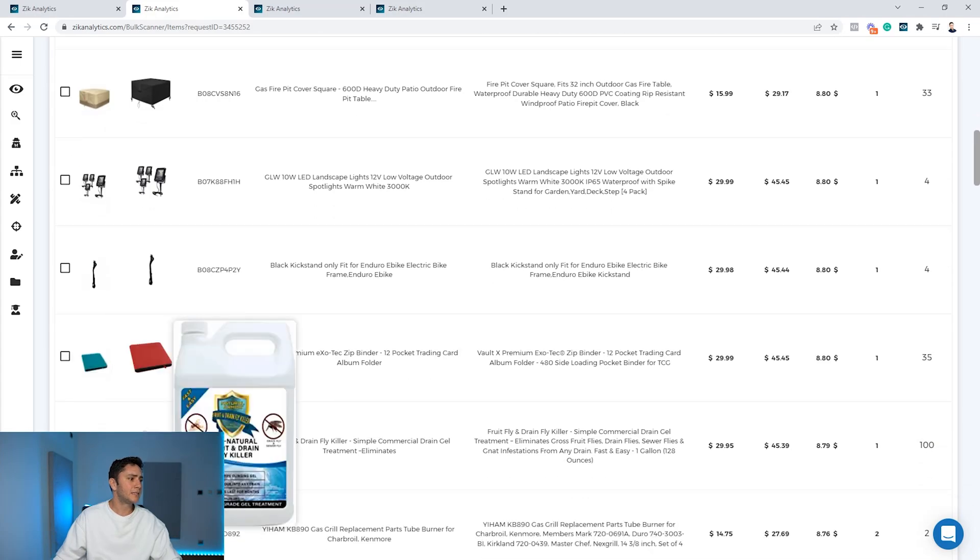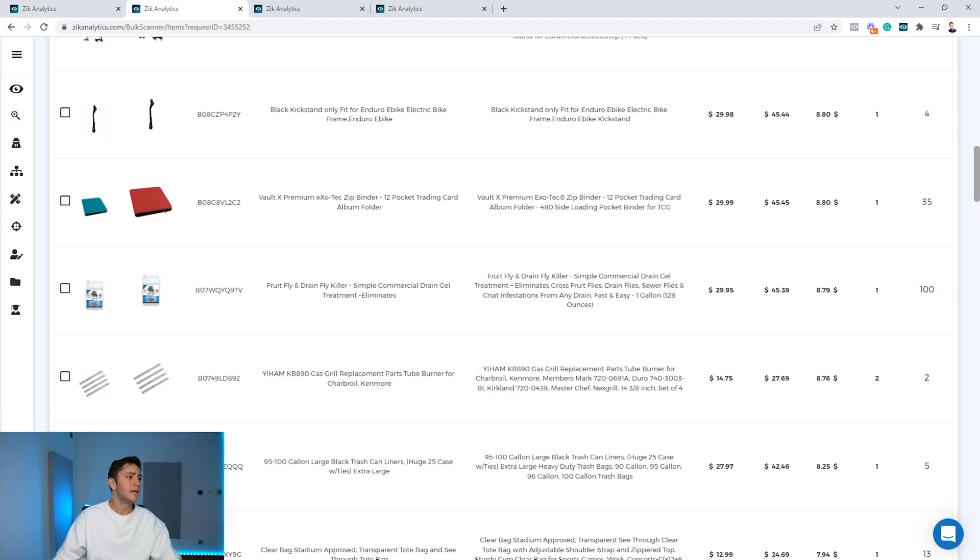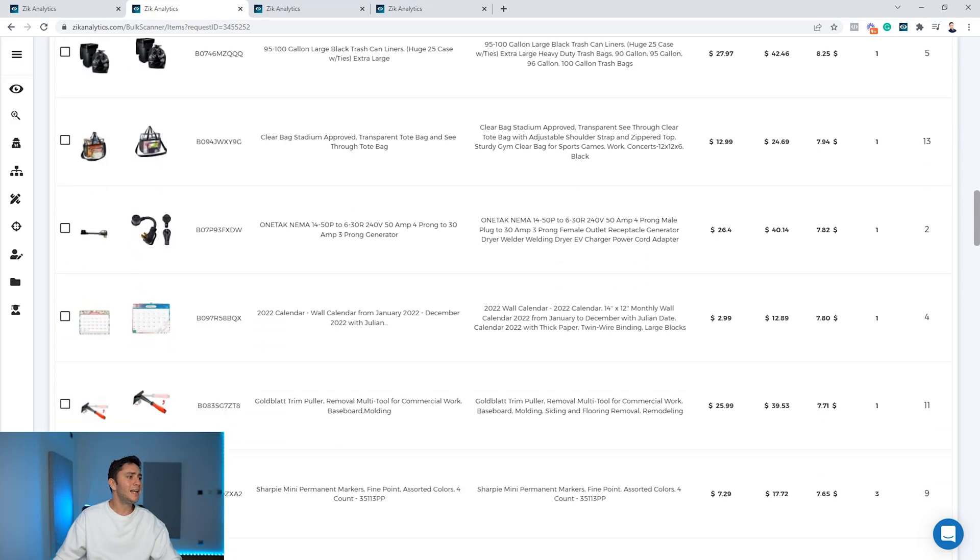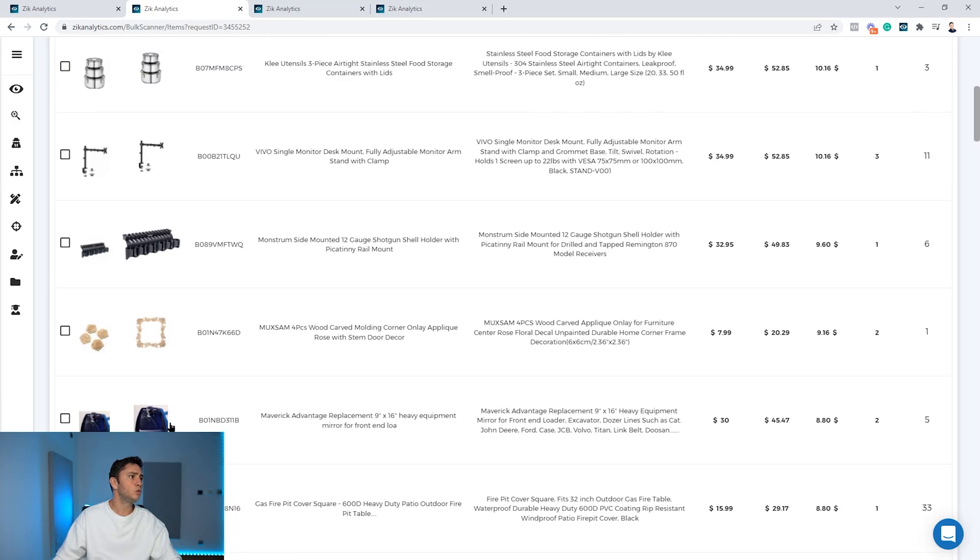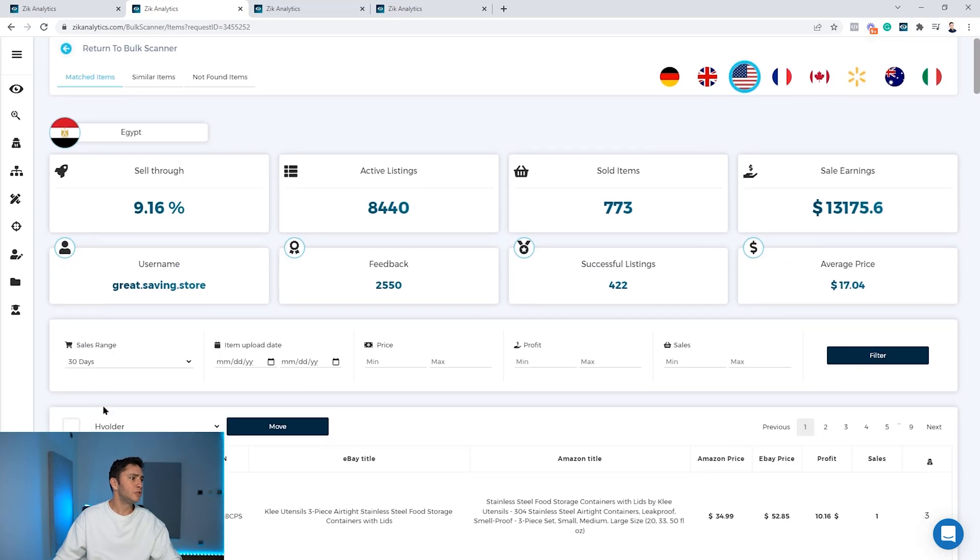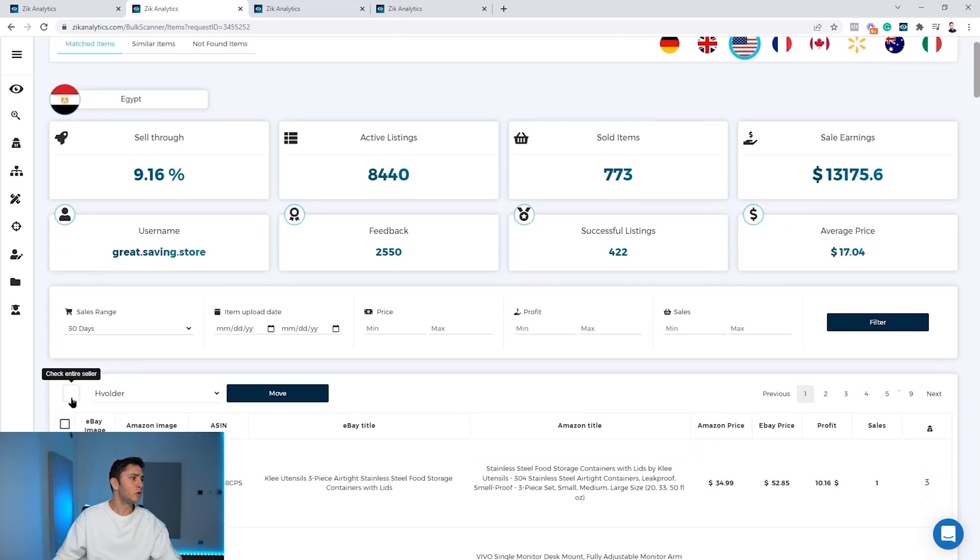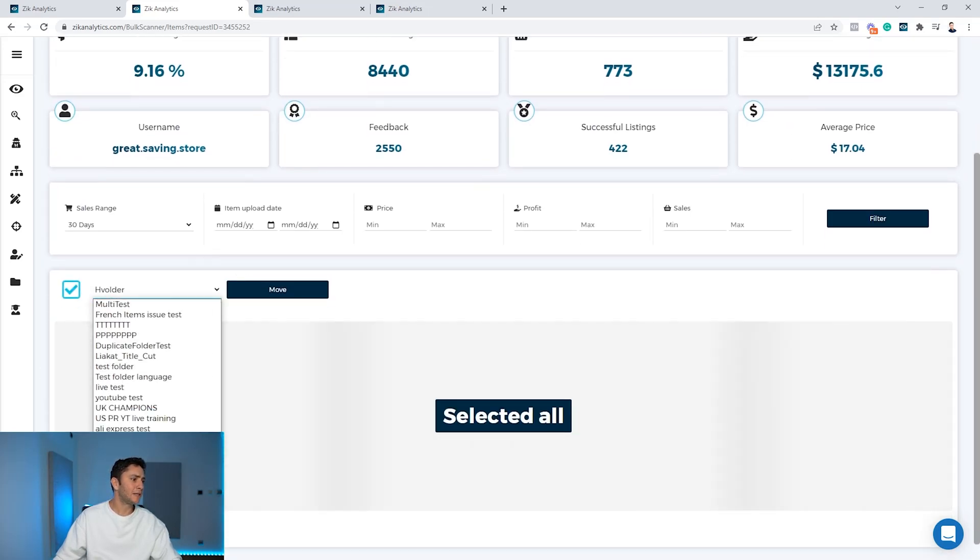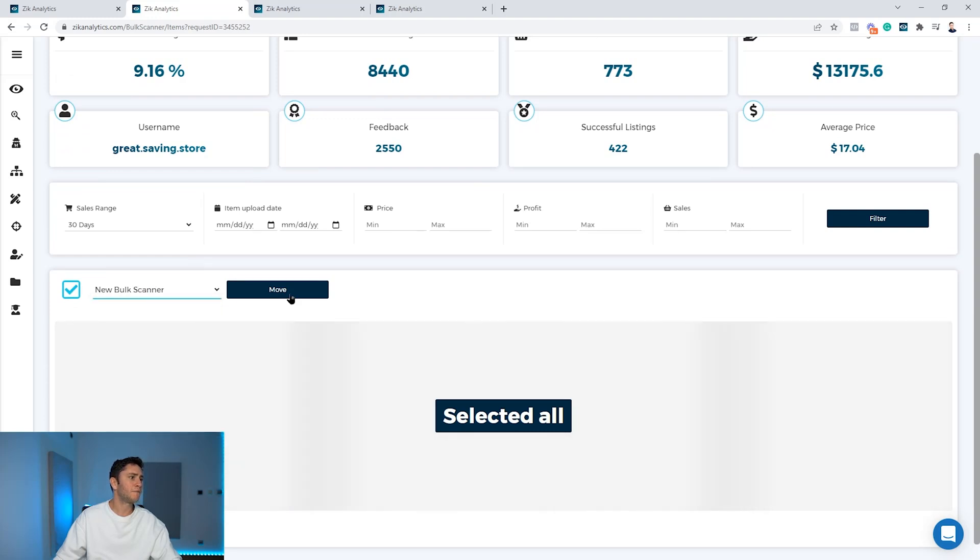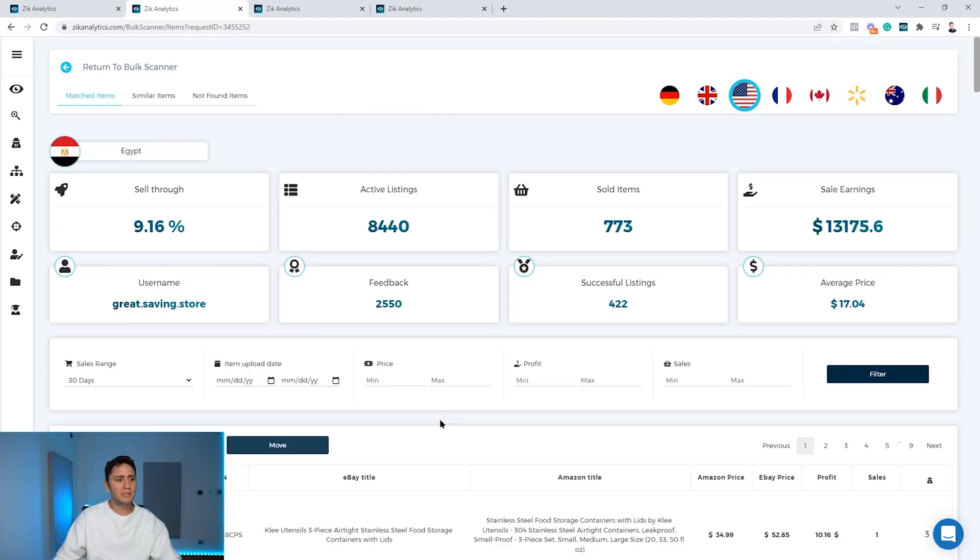So let's scroll down to the results. We're on the matched items. You can see so many products here, exact same products. And if you want to list these products to your store, all you do is you check mark all of them. You decide for the folder of items you want, so I put it in the new bulk scanner folder, and you click move.